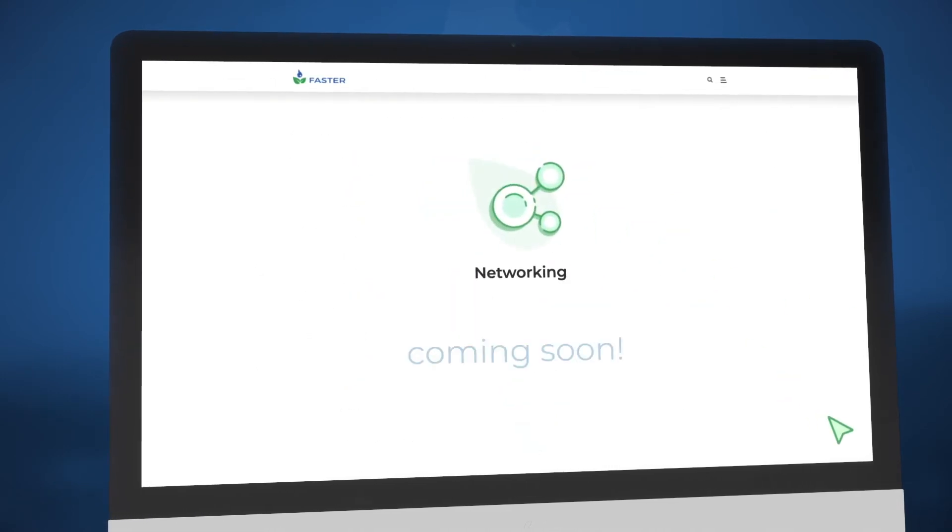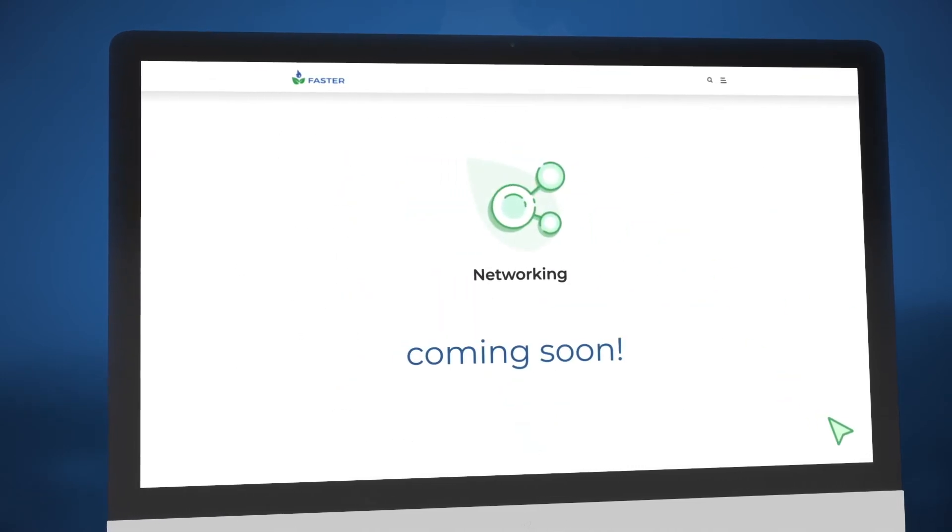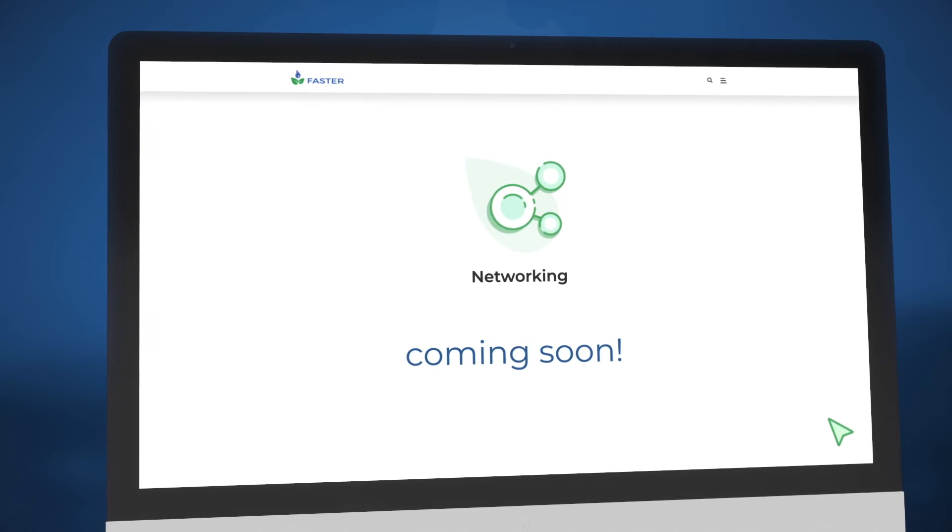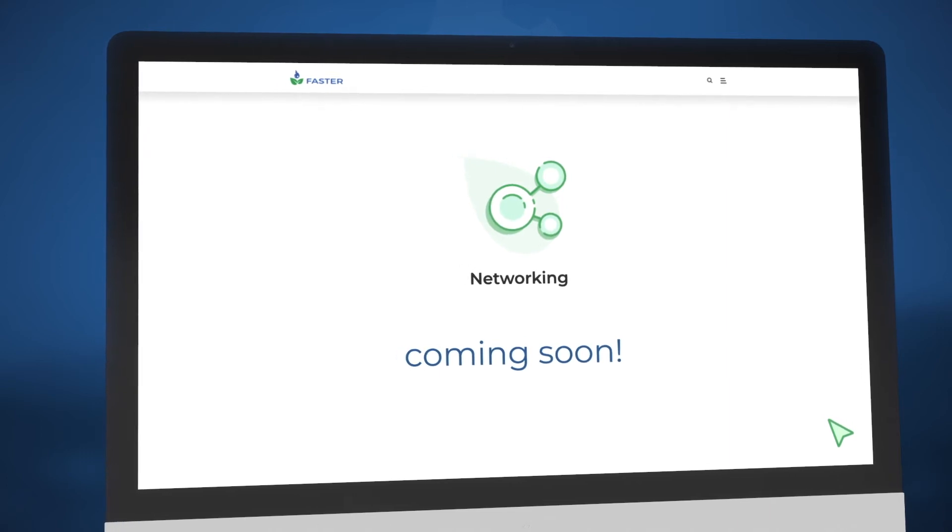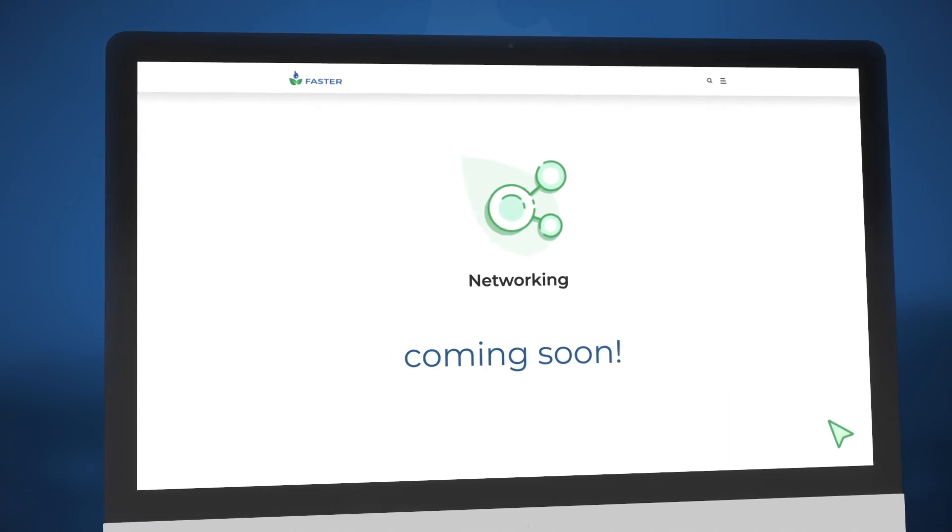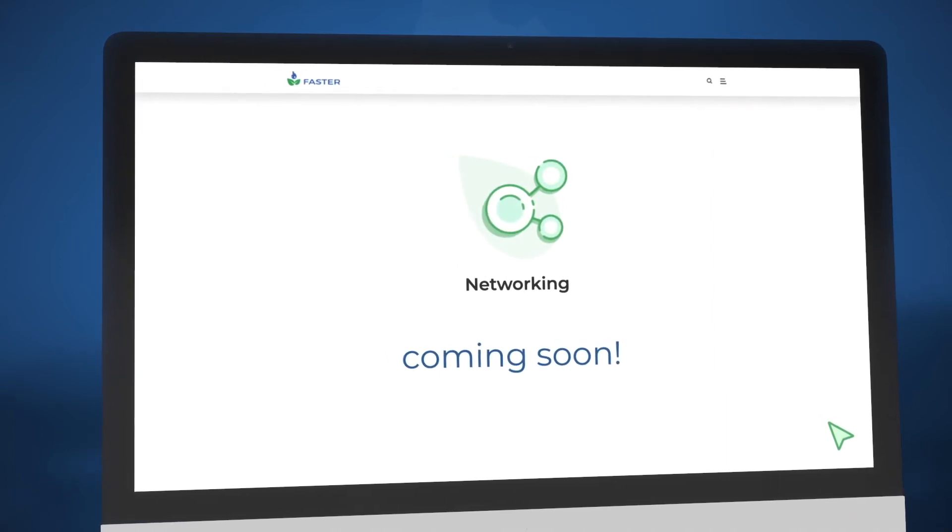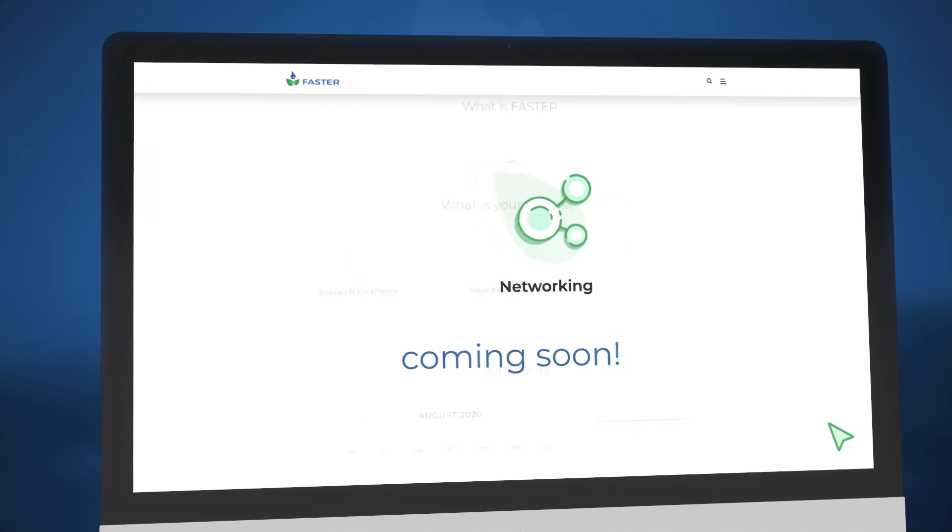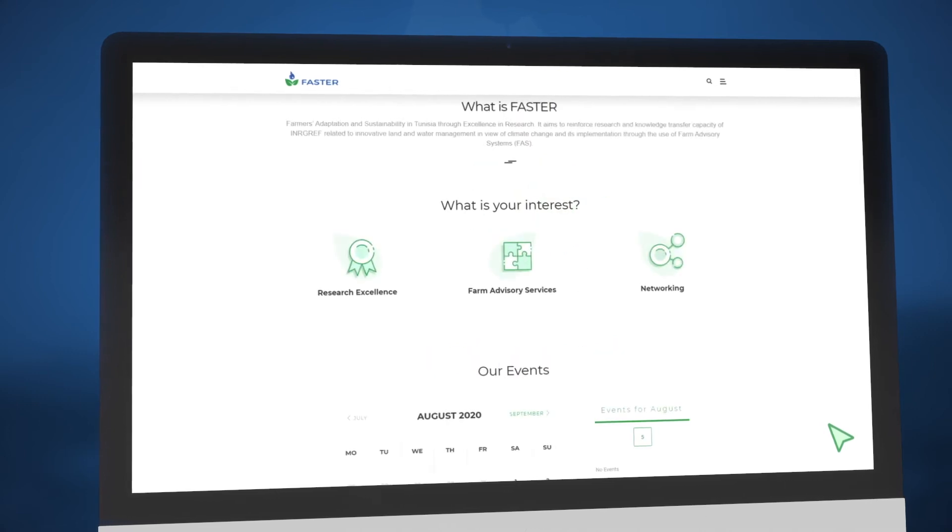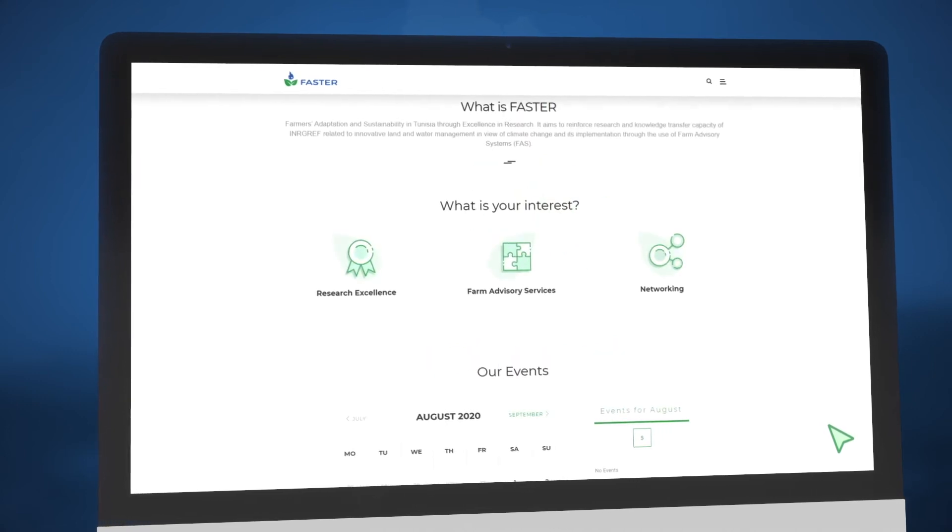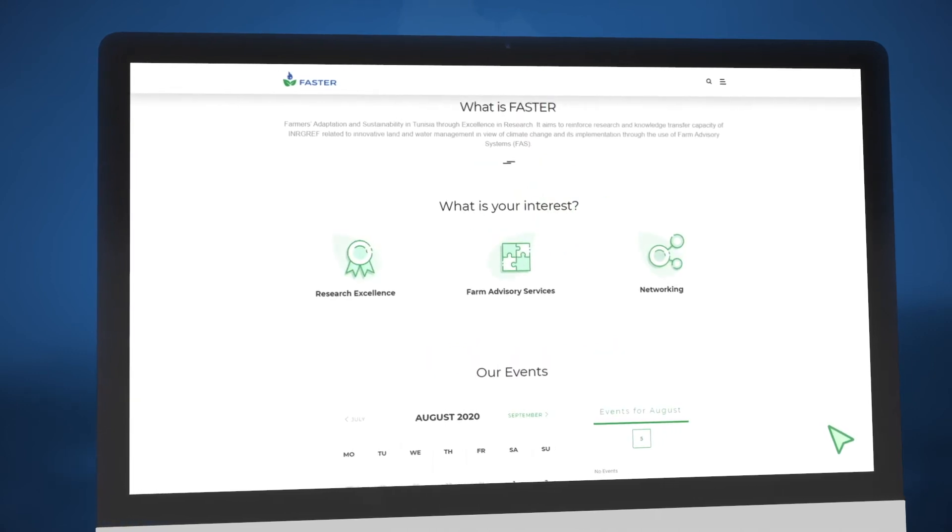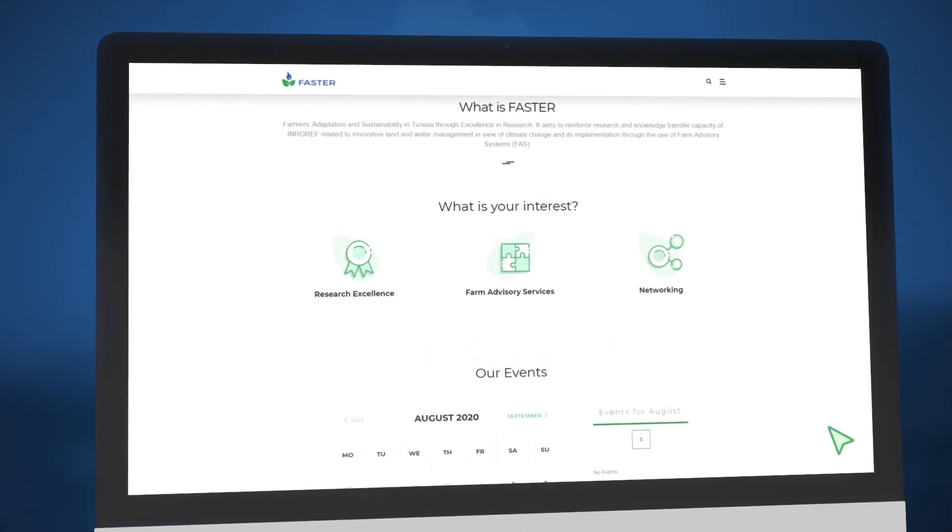Networking is another vital pillar that supports our mission to better position INRGREF and bring greater visibility to its efforts. Watch this space for news on this exciting new arm of the project.